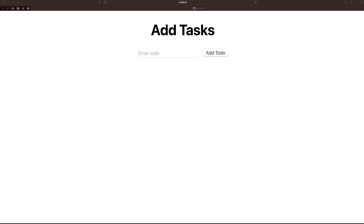Today I will show you how to modify your To-Do app and take it to the next level. We will be using a pre-existing project from my GitHub — I will leave the link in the description. I will show you how to add notification functionalities to this simple To-Do app.